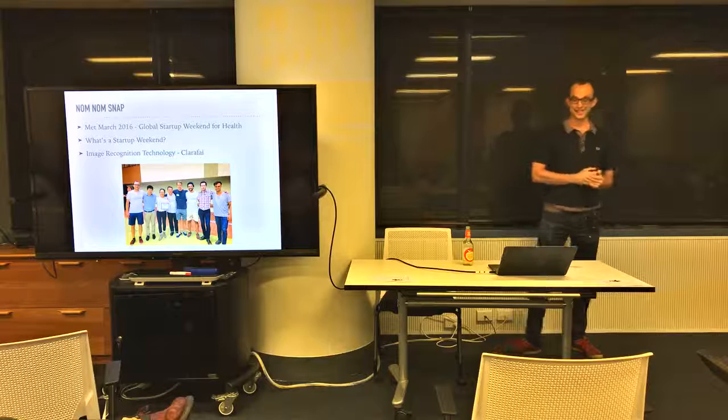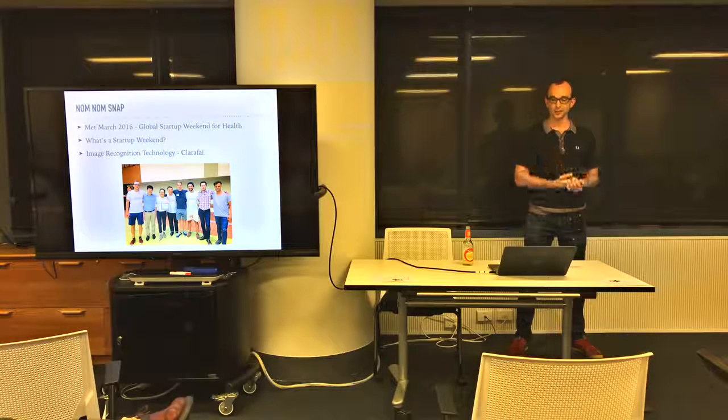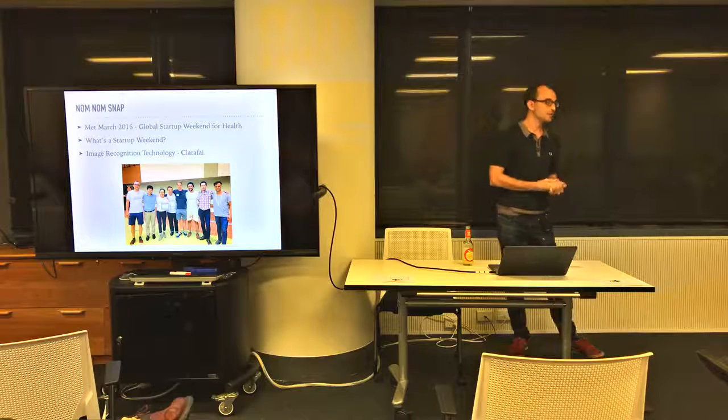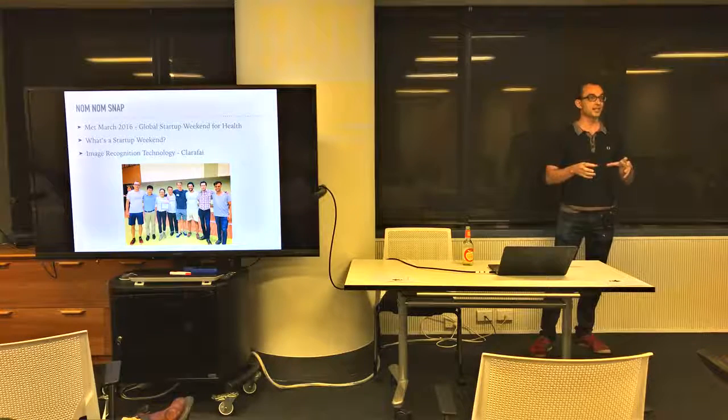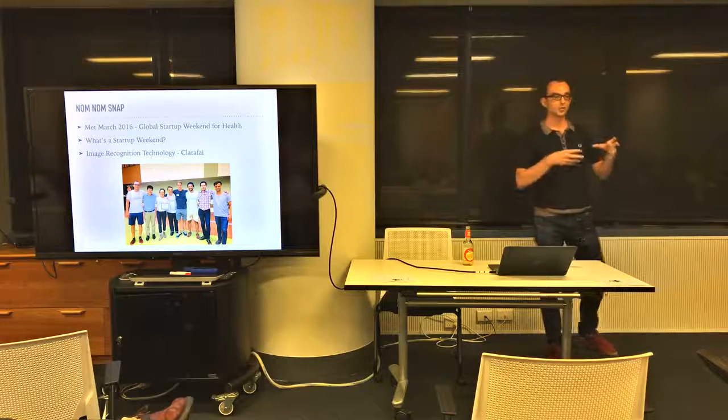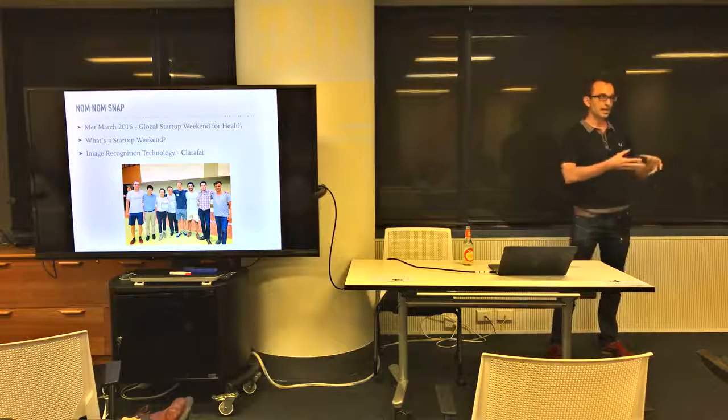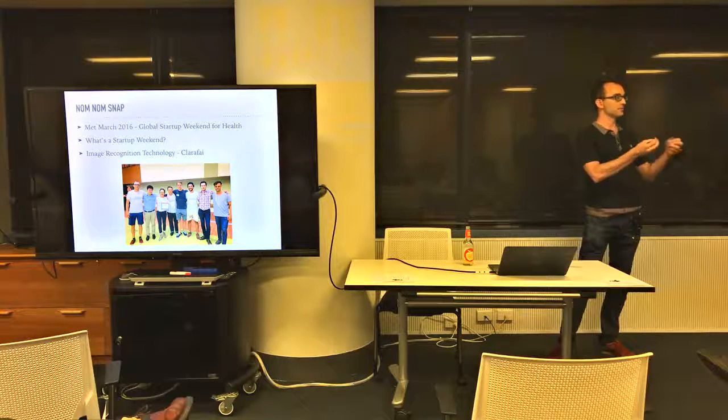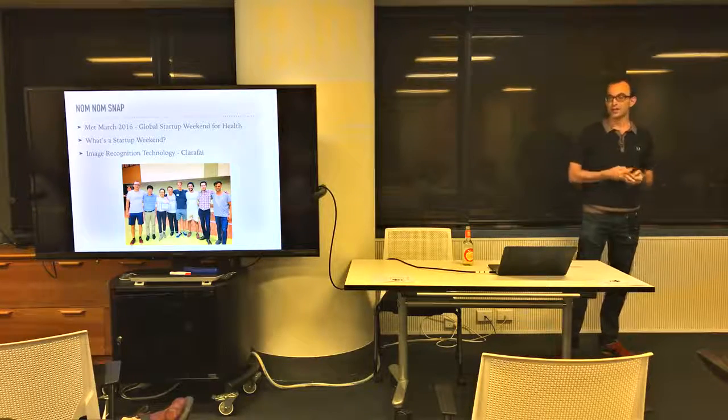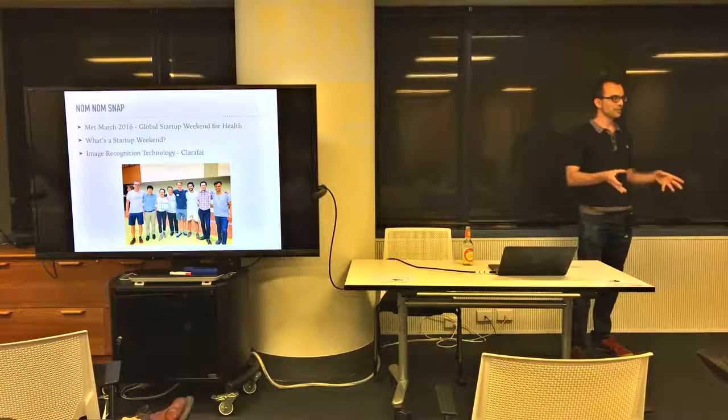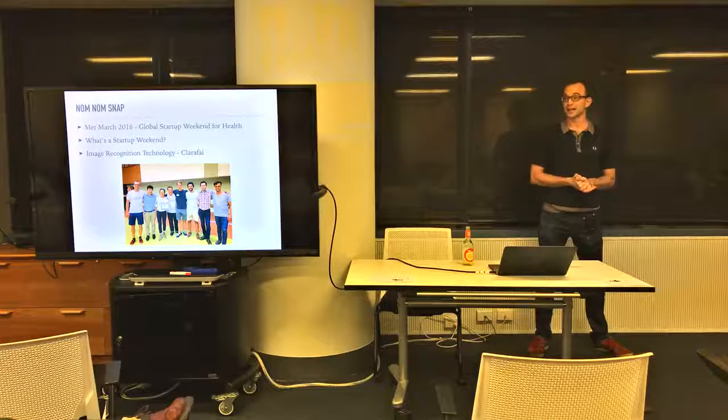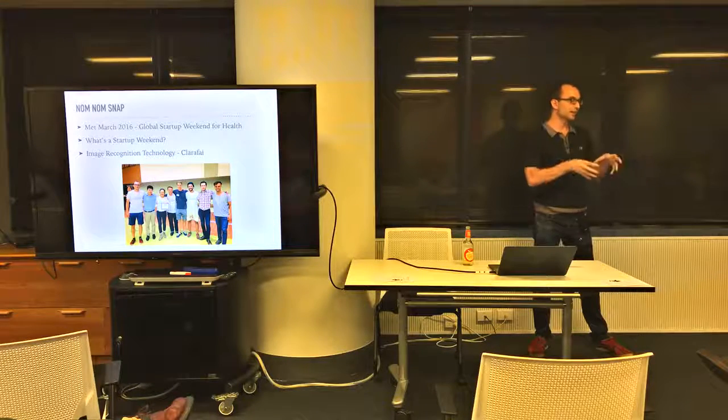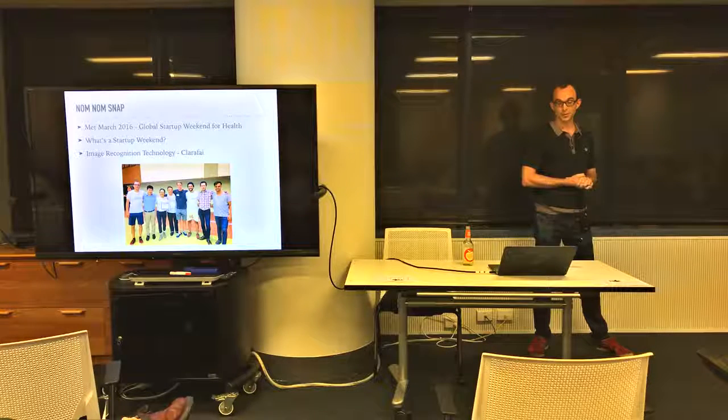So a startup weekend is where you'll all turn up on a Friday night. It's a bit like a hackathon. There'll be people pitching at the front and you can choose to pitch or join another team. If you pitch you form the team, and over the weekend you'll build a prototype, try to get money for it, and on Sunday morning you'll pitch the idea and someone will win.